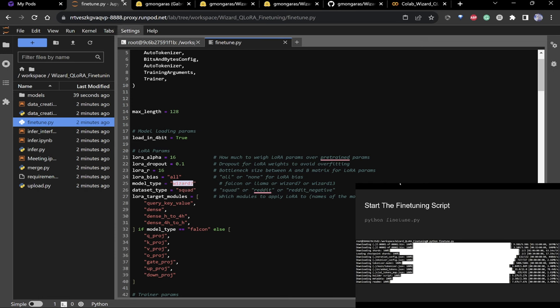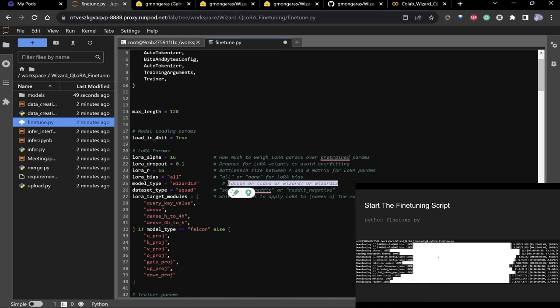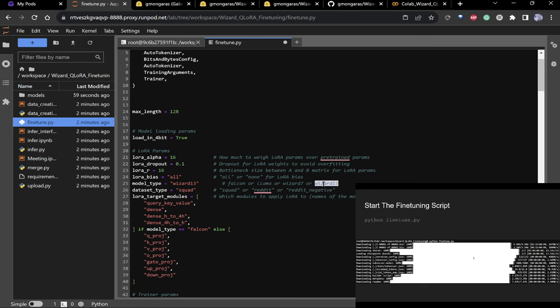The model I'm using is Wizard 7 — a 7 billion parameter model. If you want to use a different model, I have four options here. If you want to use LLaMA you need access from Facebook, so I'd just go with Wizard 7 or Wizard 13.